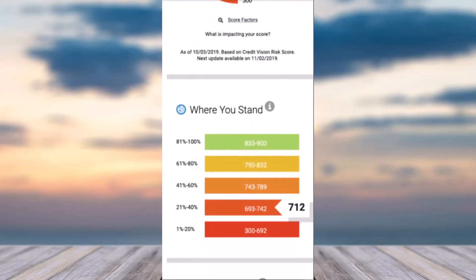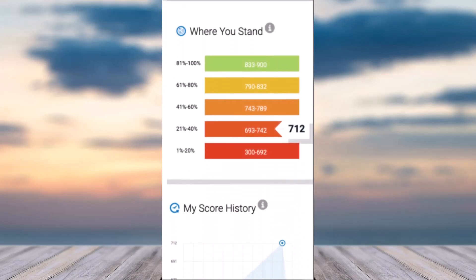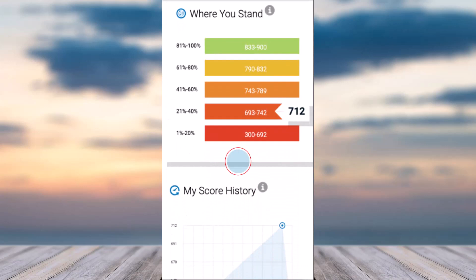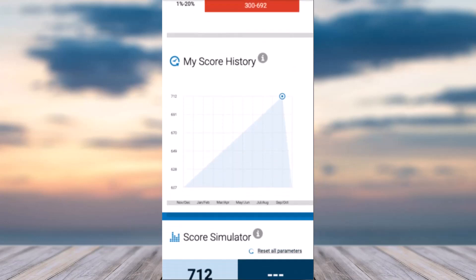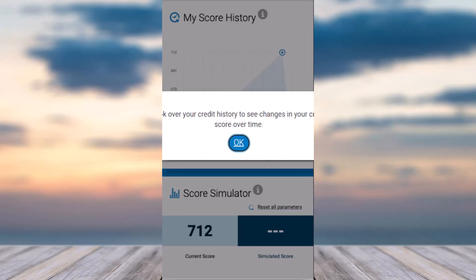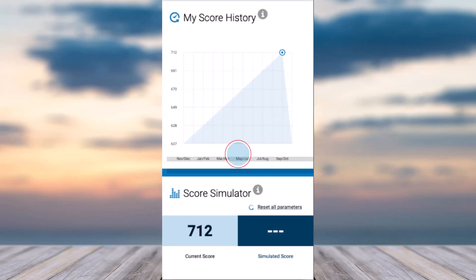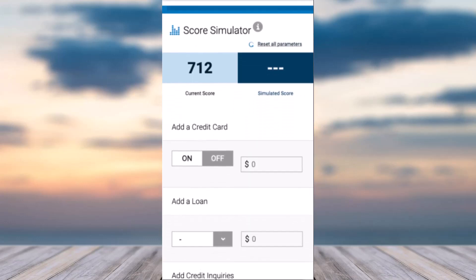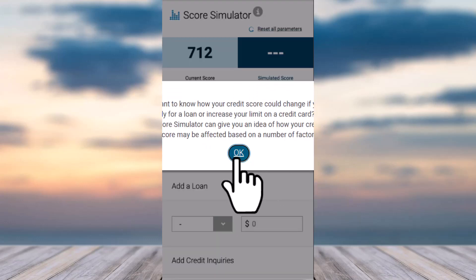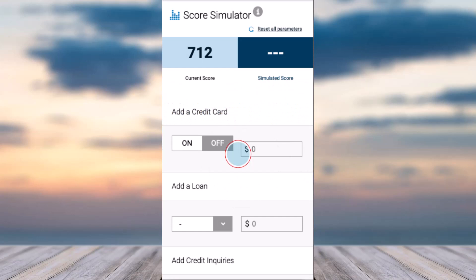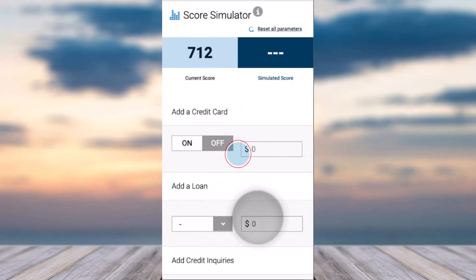You will be taken to this page where you'll be able to see your credit score and your entire credit report right here. You can scroll down to see the score history, the score simulator, and more.